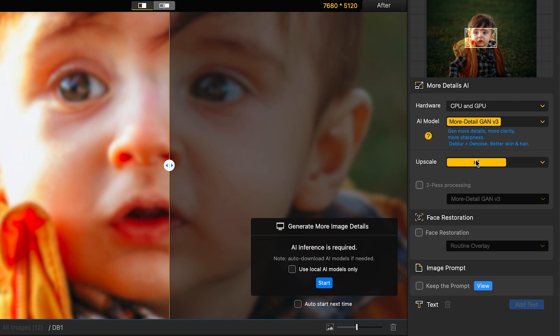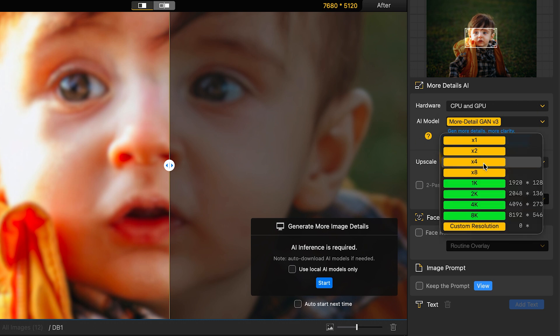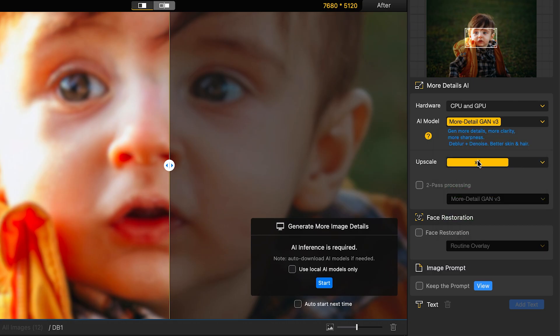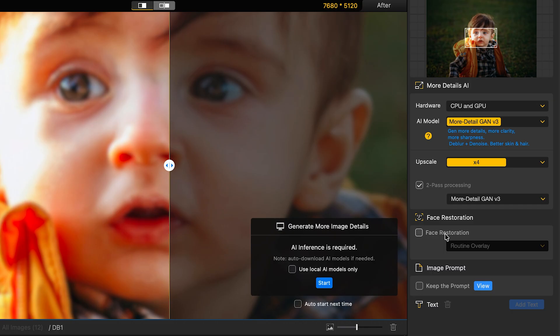In the upscale section, you can choose between 1 to 8x or even go for a specific resolution like 1 to 8K, depending on how much you want to enhance your image. There is also a cool option called two-pass processing which helps to sharpen blurry images even more. And you can toggle face restoration on or off if you are working with portraits to improve facial details.